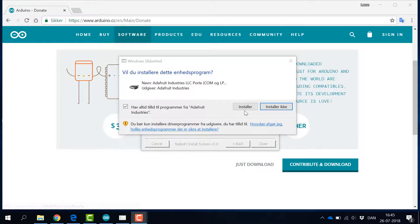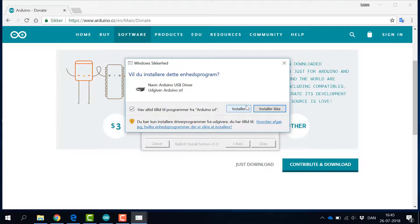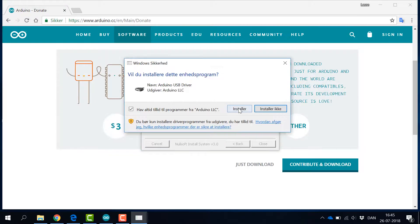When the installation is done, we need to also install the drivers. Now click install to all the drivers.